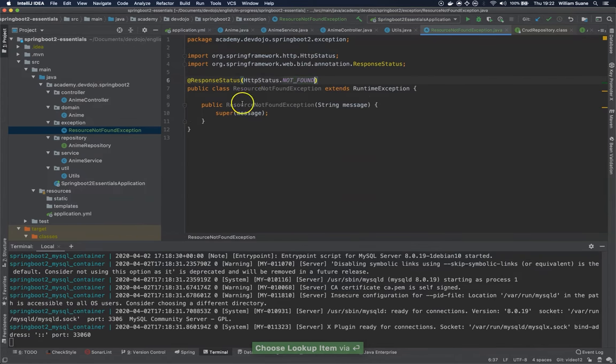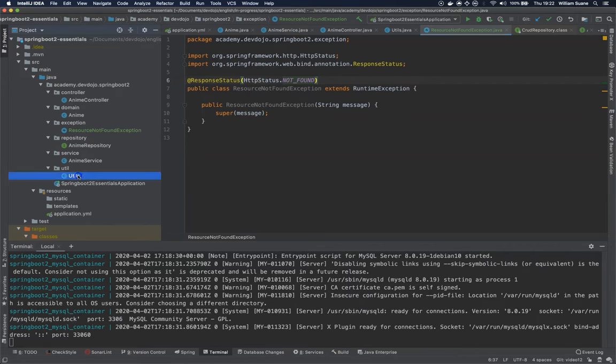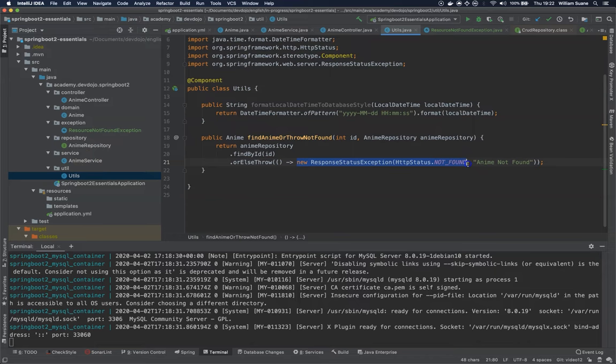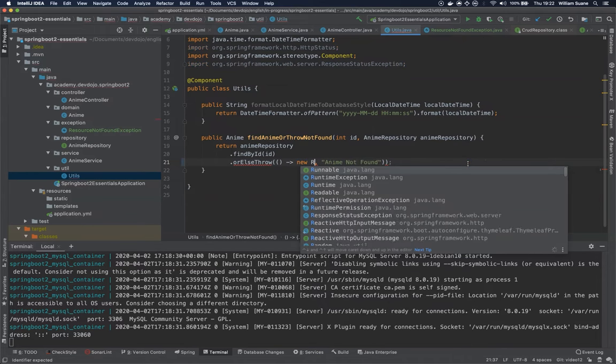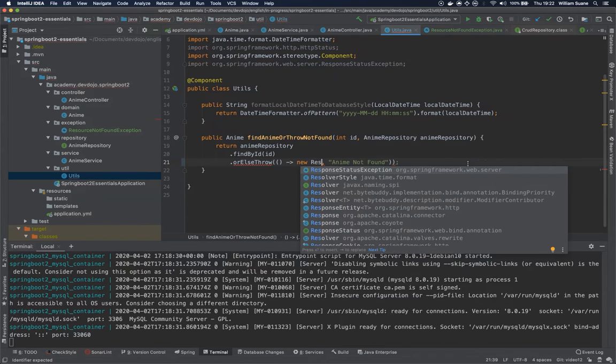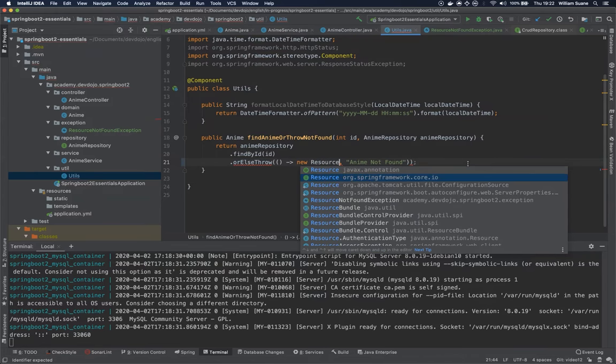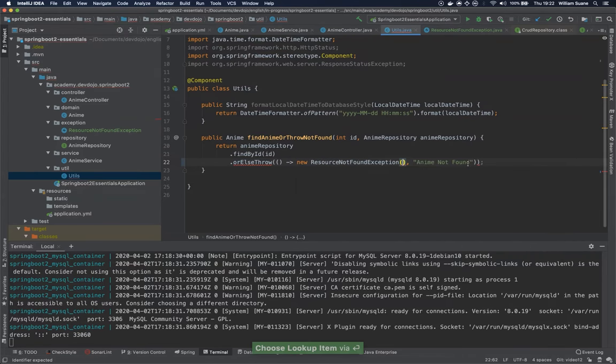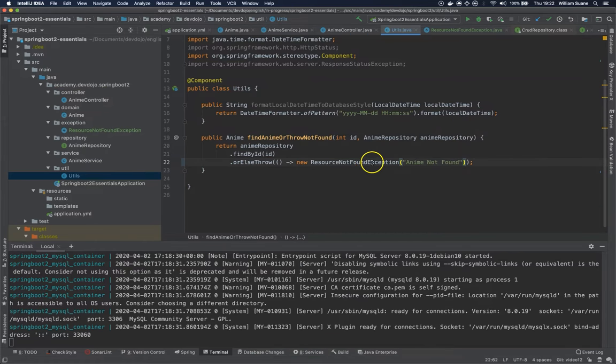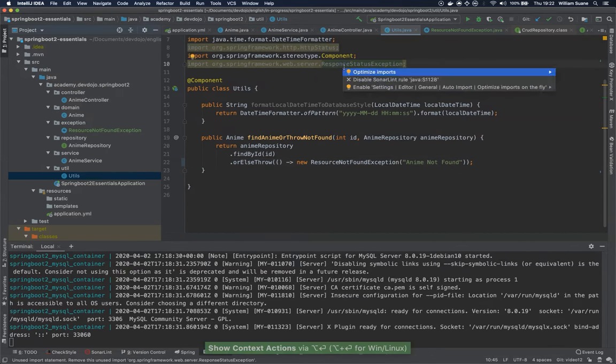So by doing this we can go to OTOs and right here we can change this to new resource not found exception. And now automatically you do have your resource not found that will return 404 for you.